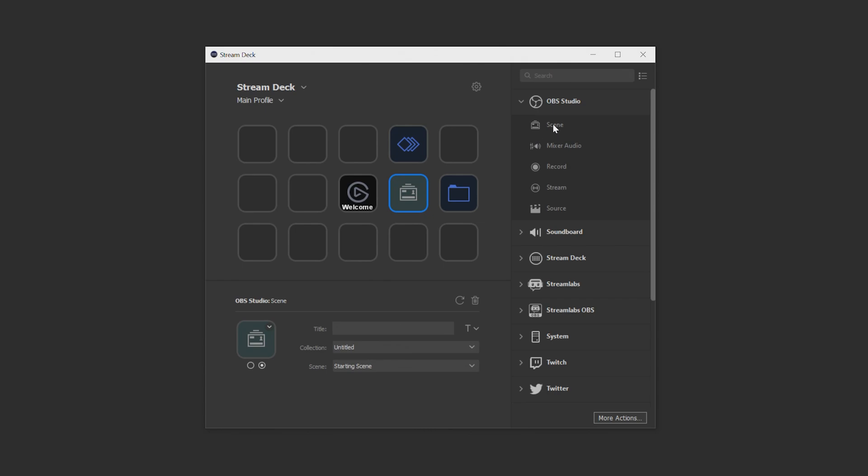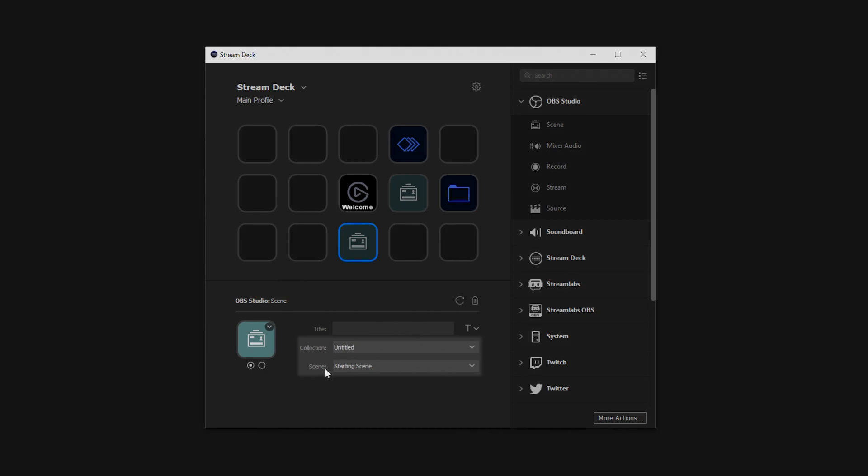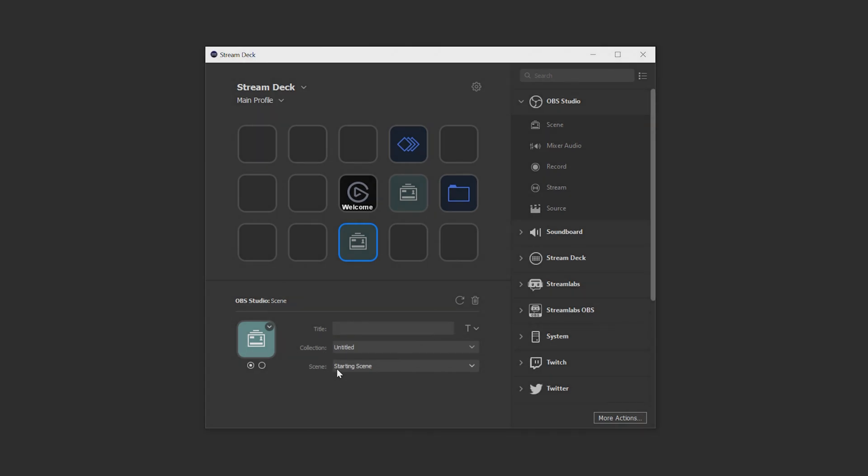For example, if I dragged a change scene action from the OBS category onto the canvas, we can see that I can select which collection and scene I'd like to change to when I press this action.